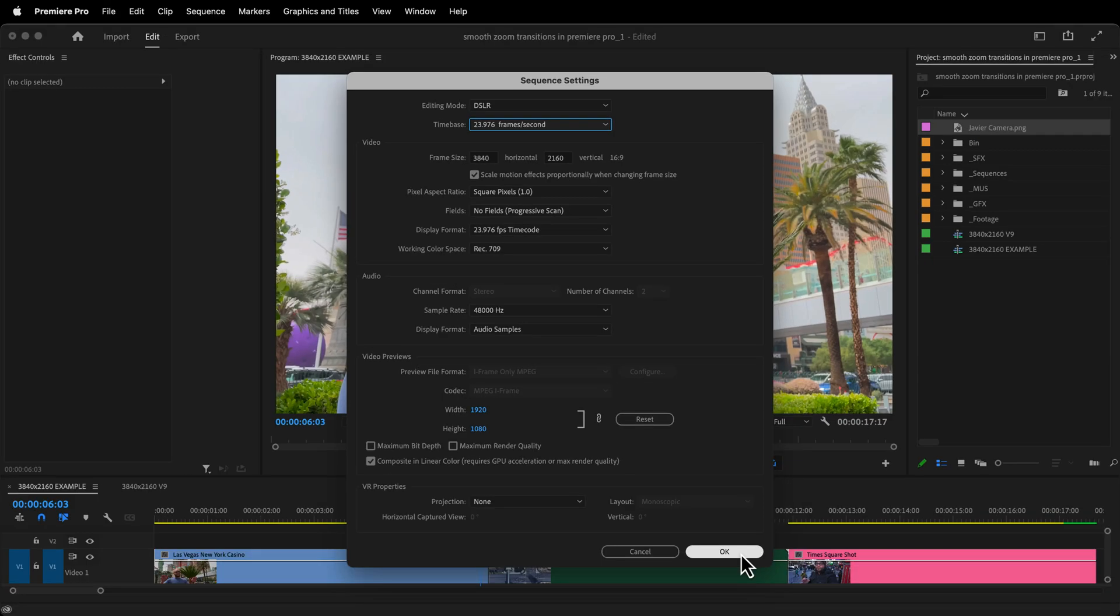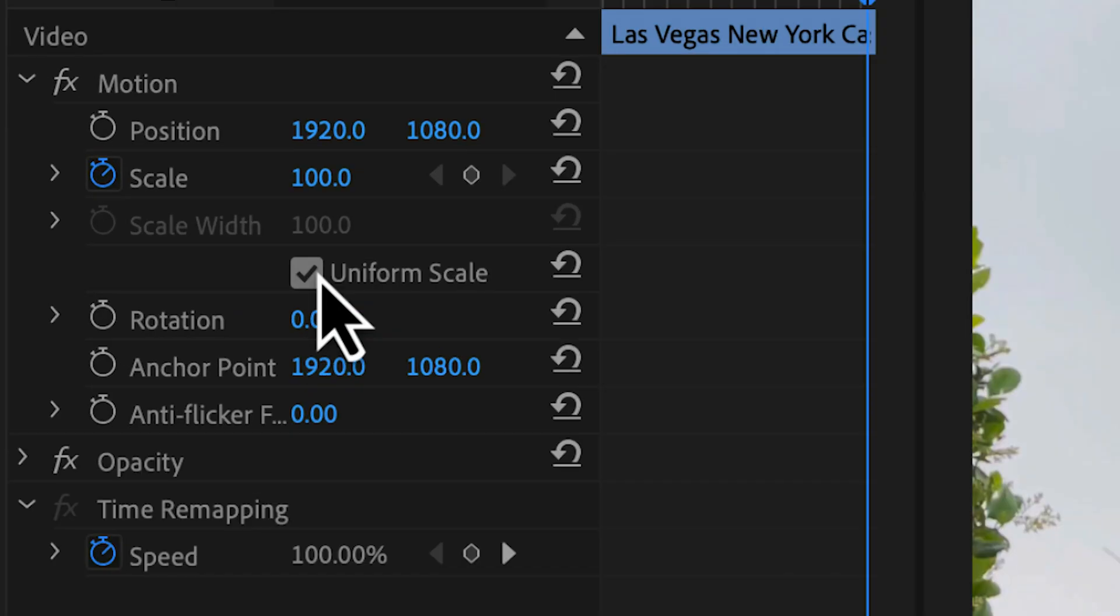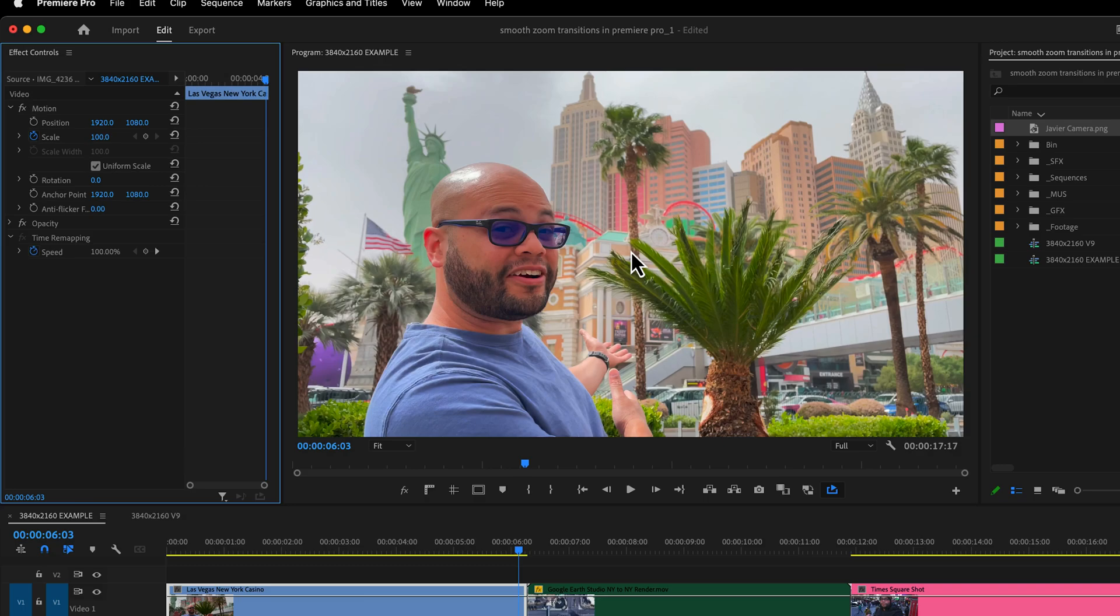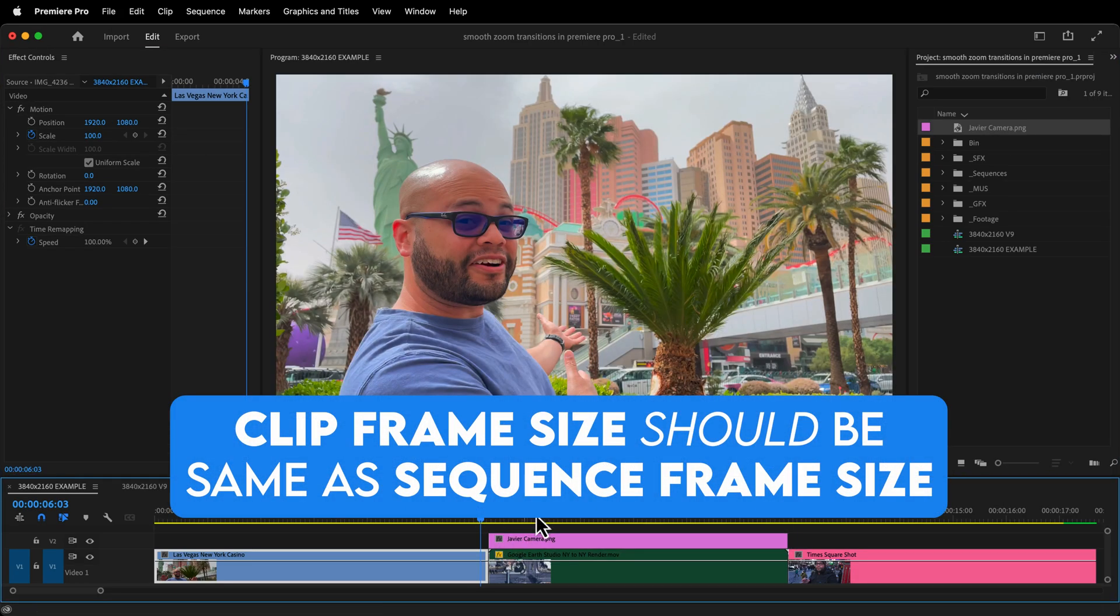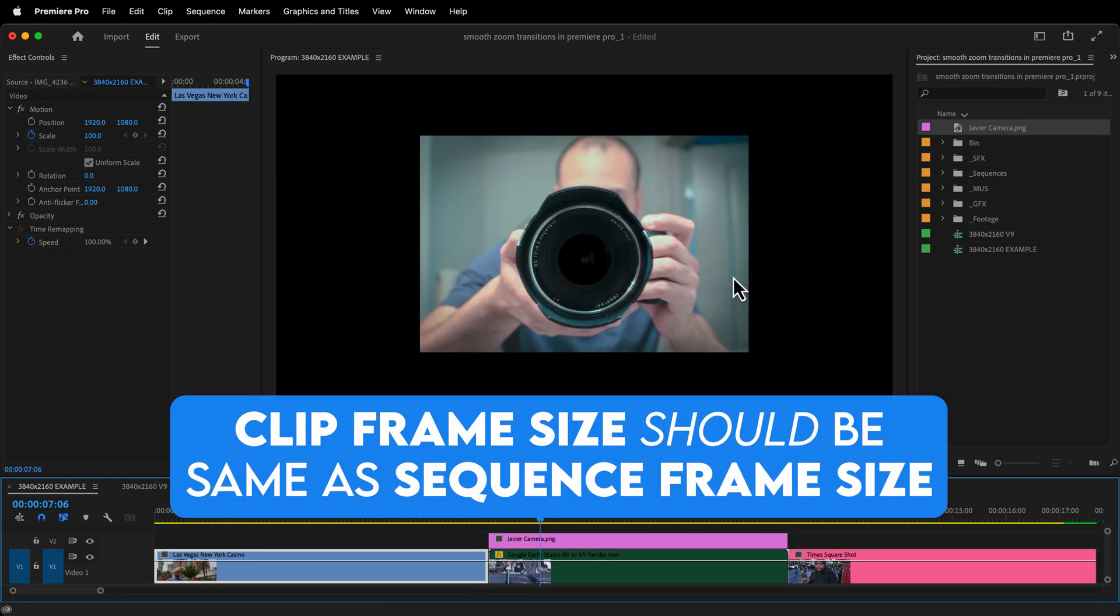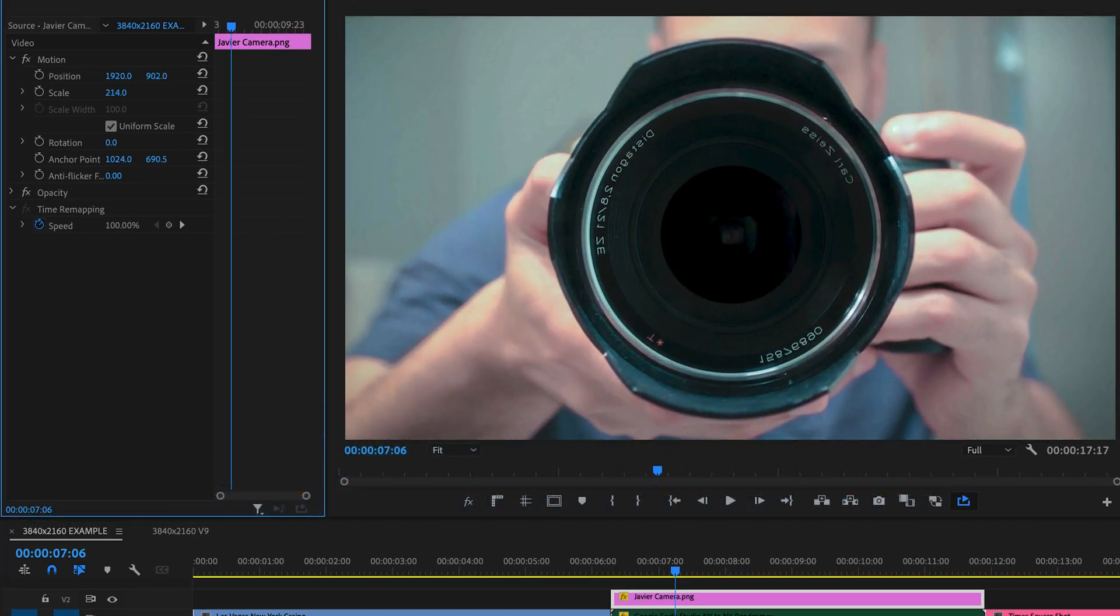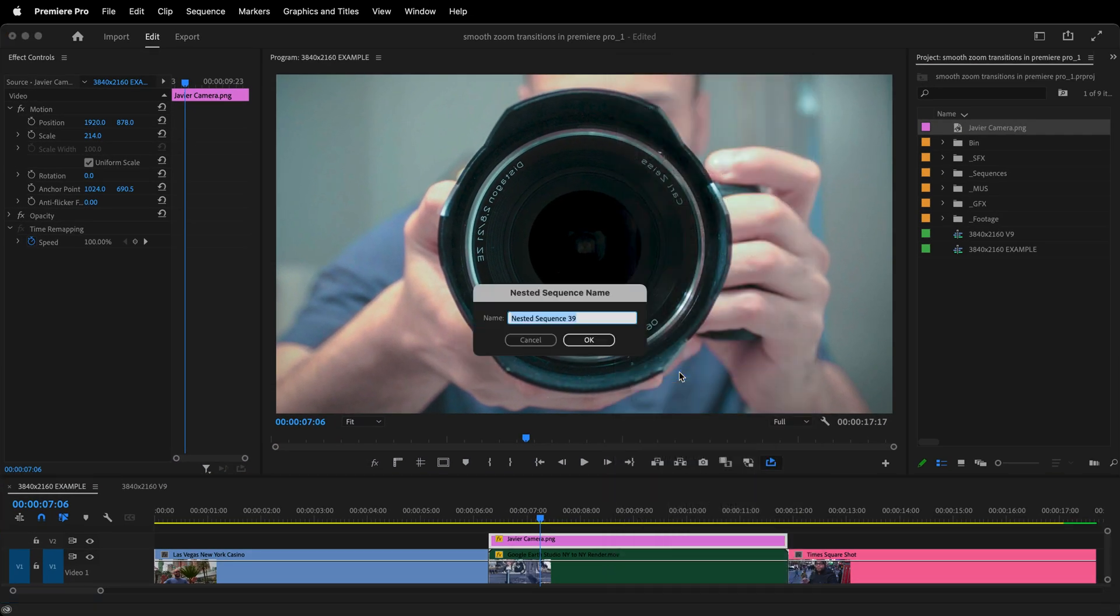If you're using any other settings than this, the numbers for your position, scale, and anchor points will be different than mine. Also make sure that your clips are the same frame size as your sequence. If they're not, just scale them to where you need them to be and then nest them. Then you can continue to follow along.